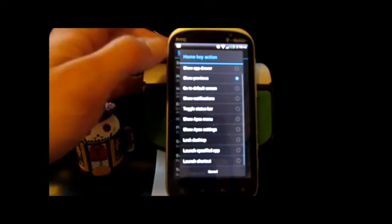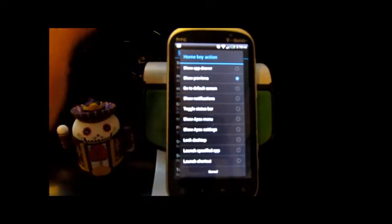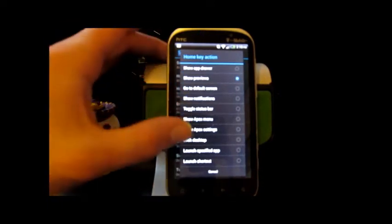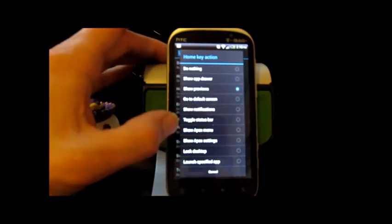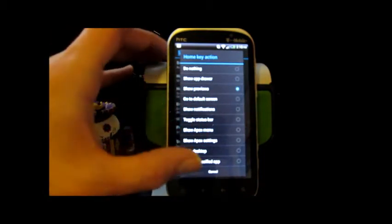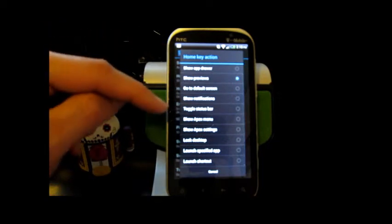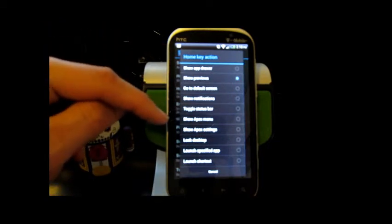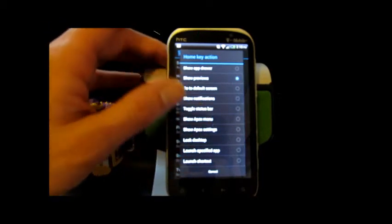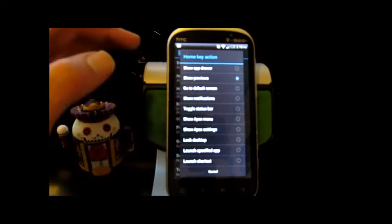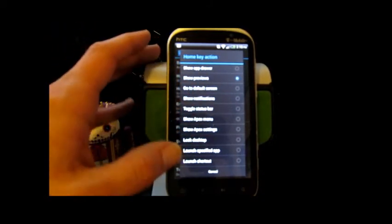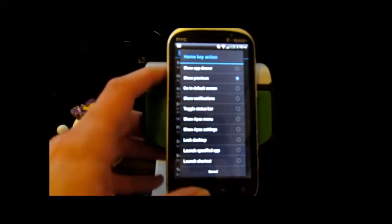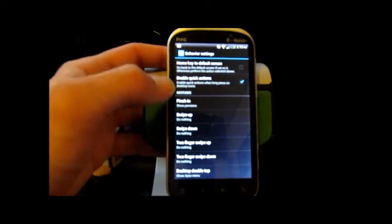My home key action, I want it set to show previews, but you could do a ton of different things. You can check out show app drawer, go to default screen, show notifications, toggle status bar, show Apex menu, show Apex settings, lock desktop, launch specific app, launch shortcut, lots more good stuff.